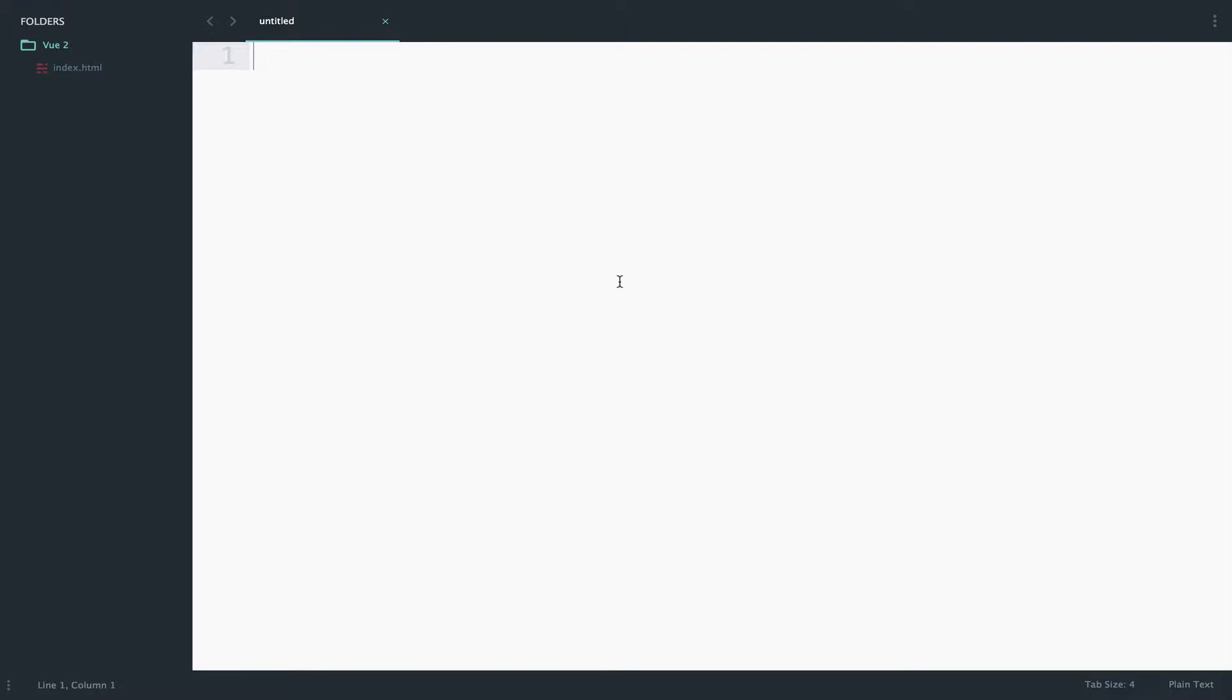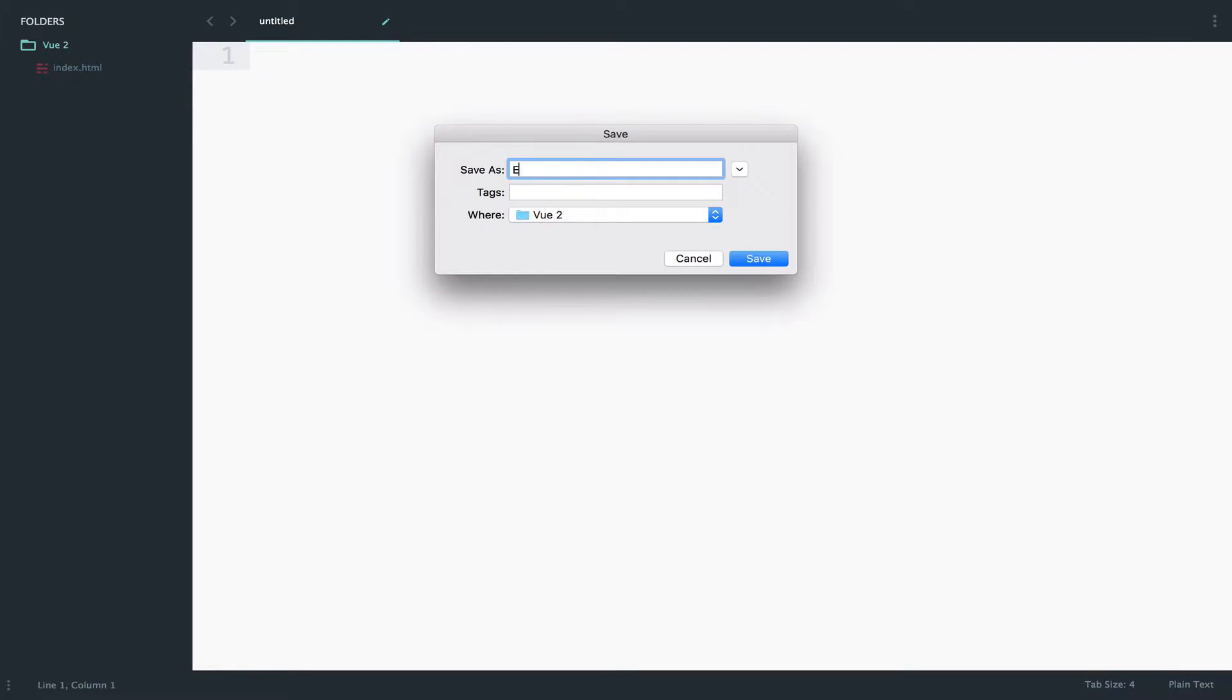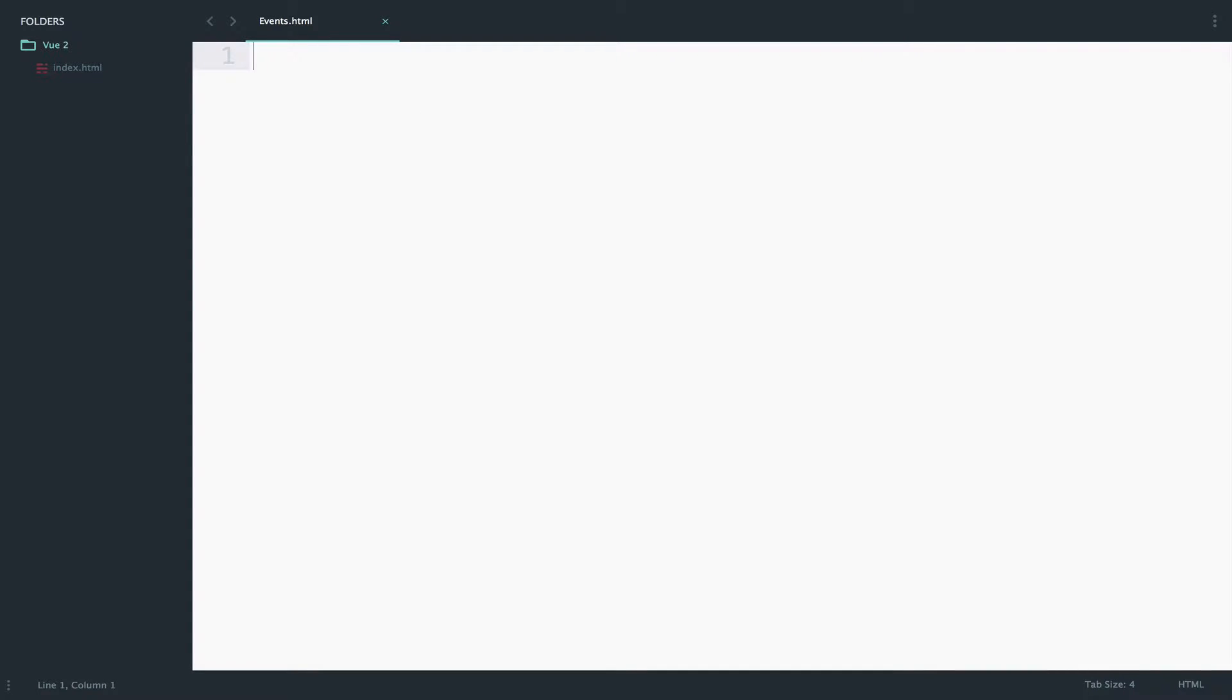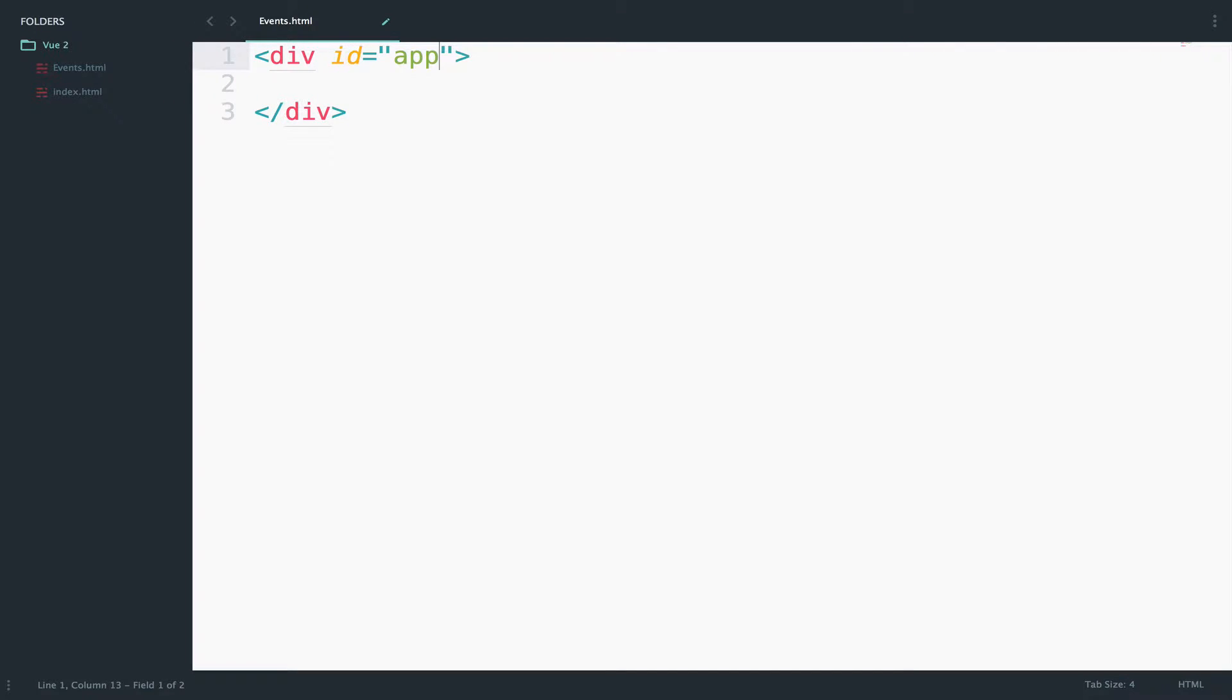I will only create a div that will be used from Vue with the ID app. So let's first create the file events.html. I will only need a div this time with the ID app.